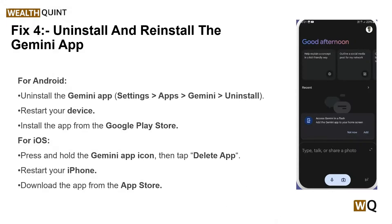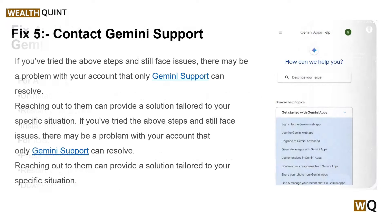Solution 4: Uninstall and reinstall the Gemini app. If the Gemini app on your device is not functioning correctly, it could be due to a corrupt installation or outdated files. Reinstalling the app can provide a fresh start, potentially resolving any issues causing the 'Gemini is not currently embedded on this account' error. For Android and iOS users, there are simple steps to help you uninstall and reinstall the app. If you have tried all the above steps and still face issues, it may be a problem with the account details, and it's time to contact the Gemini support page.